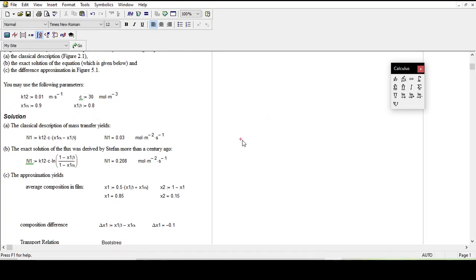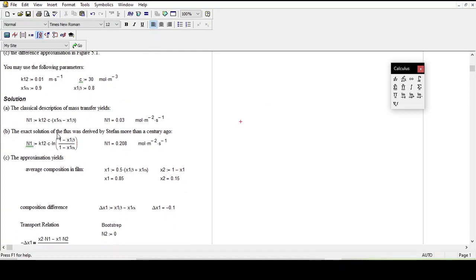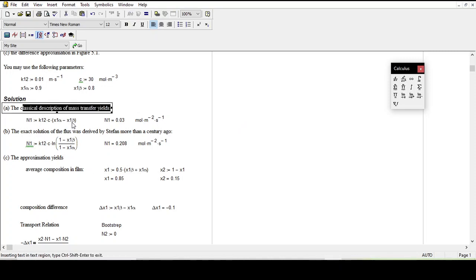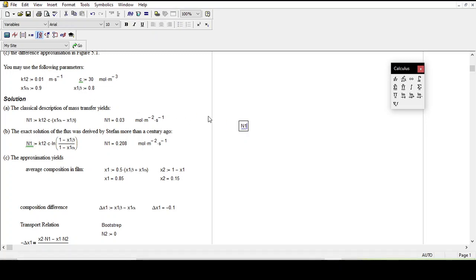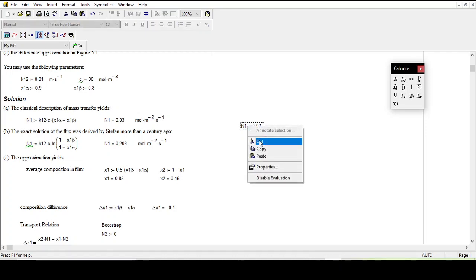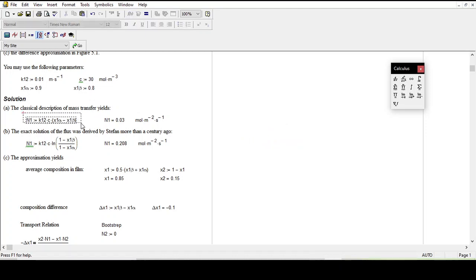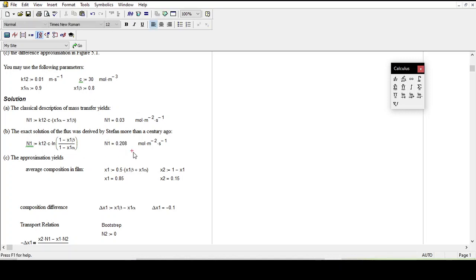Once you have defined your variables, you have to write the expressions which correlate those variables. After entering the values, I simply wrote the relation between those variables. Then all you have to do is type n1 followed by equals, and it will itself calculate the value of the unknown on the left side using the given relation which you typed.